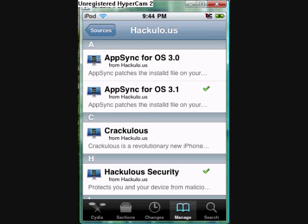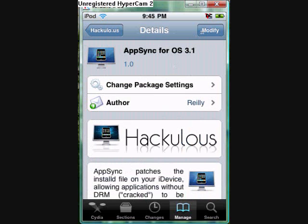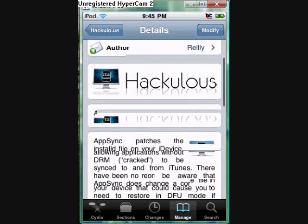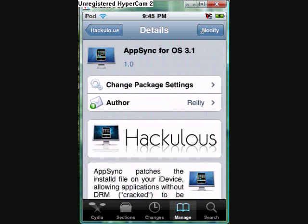And then you see App Sync 3.0, which is just for 3.0, and then you're going to see 3.1, which is for 3.1 users, 3.1.1, and 3.1.2. I have 3.1.2, so I would click Install, but I already installed it, so I have Modify.